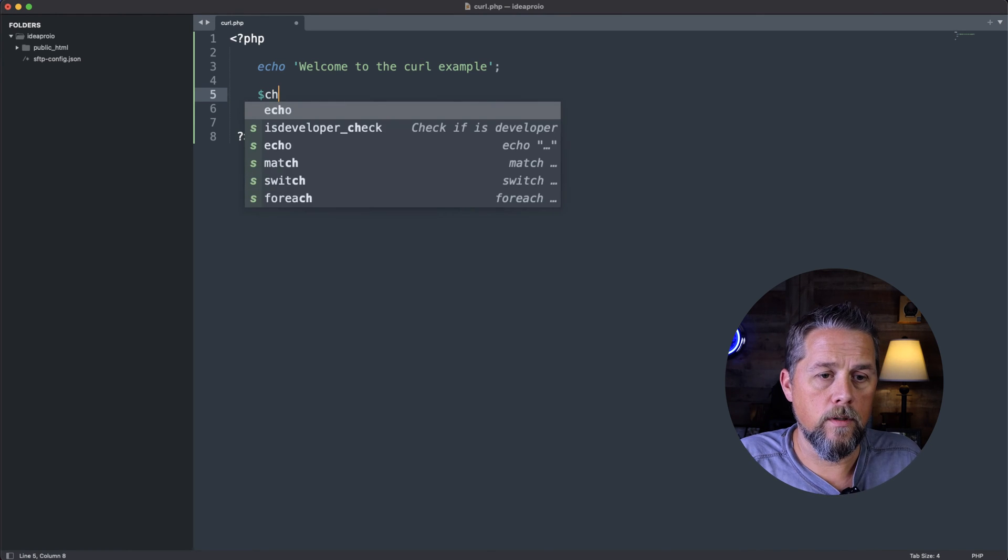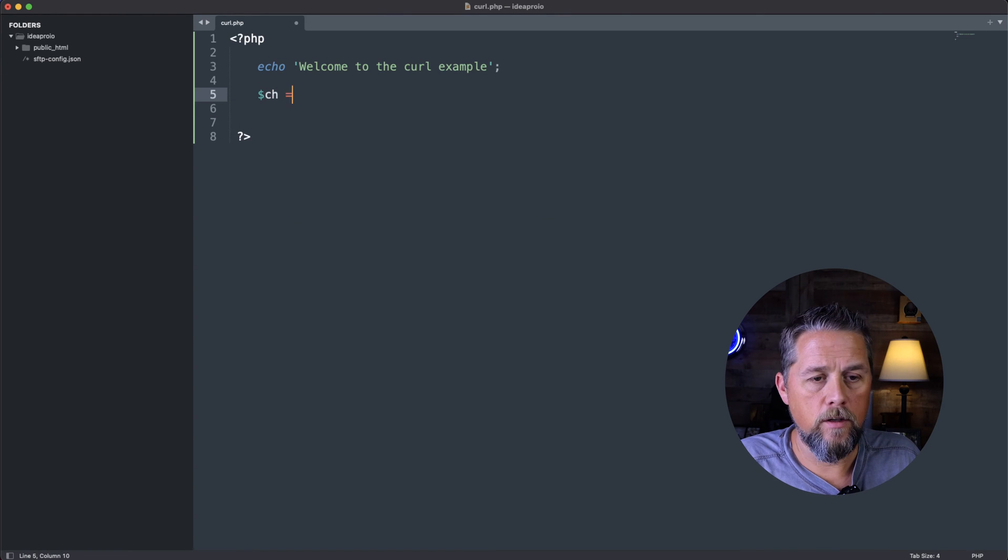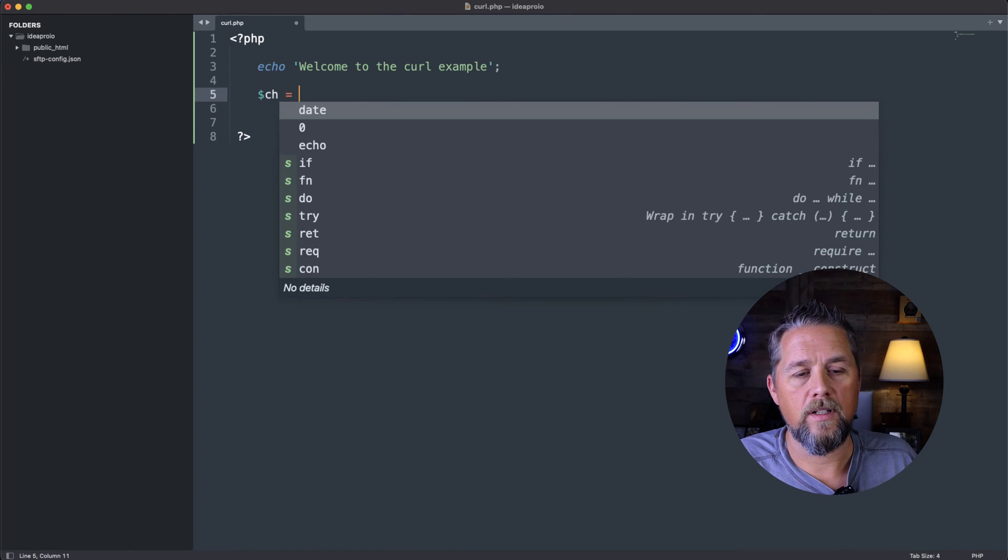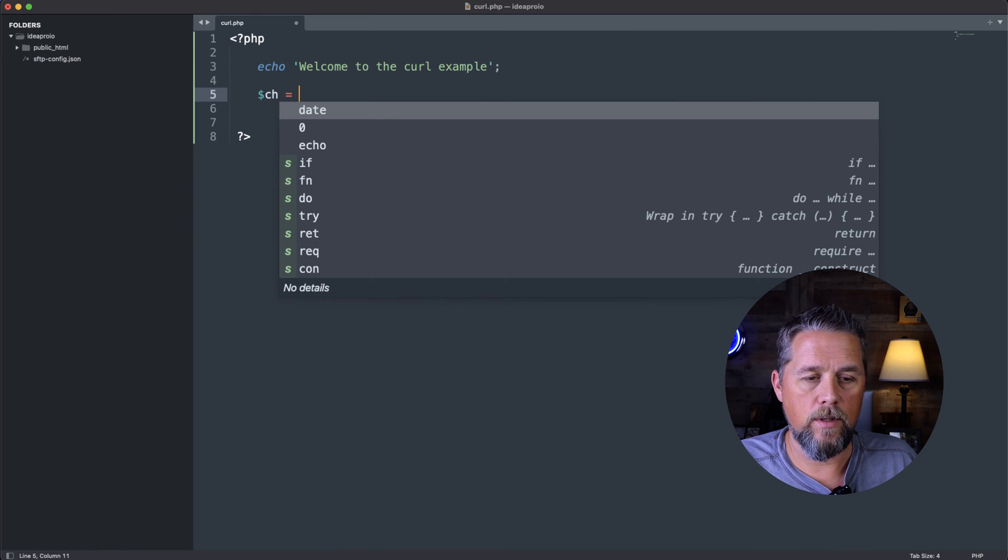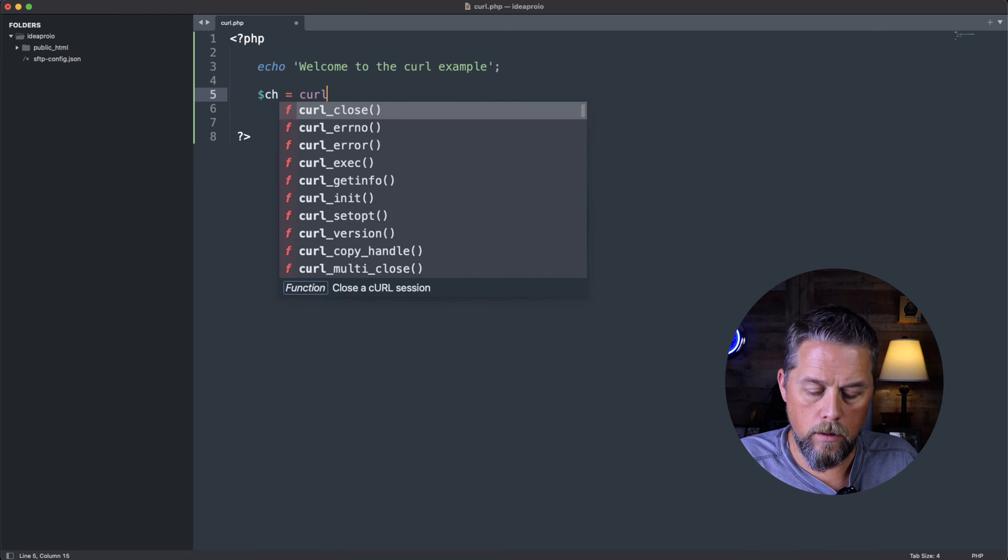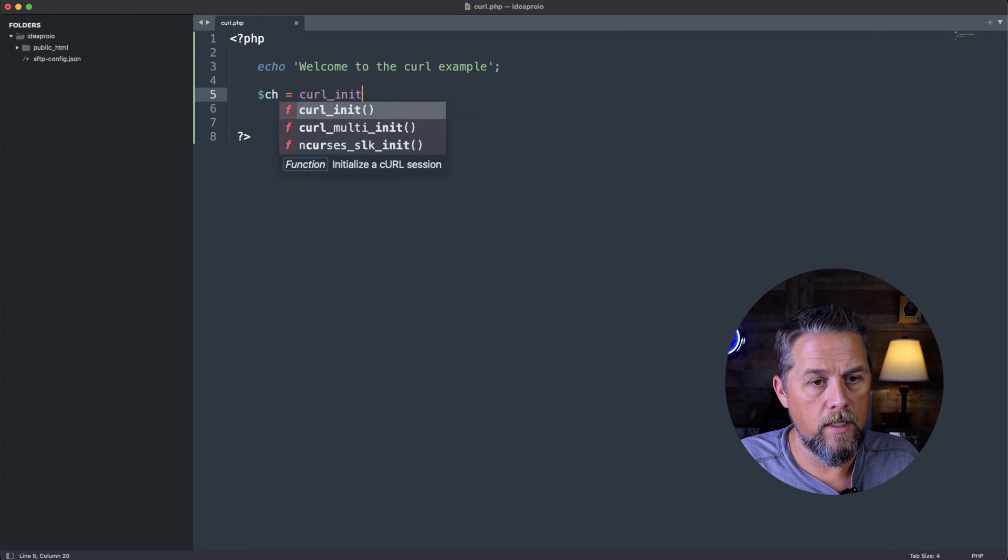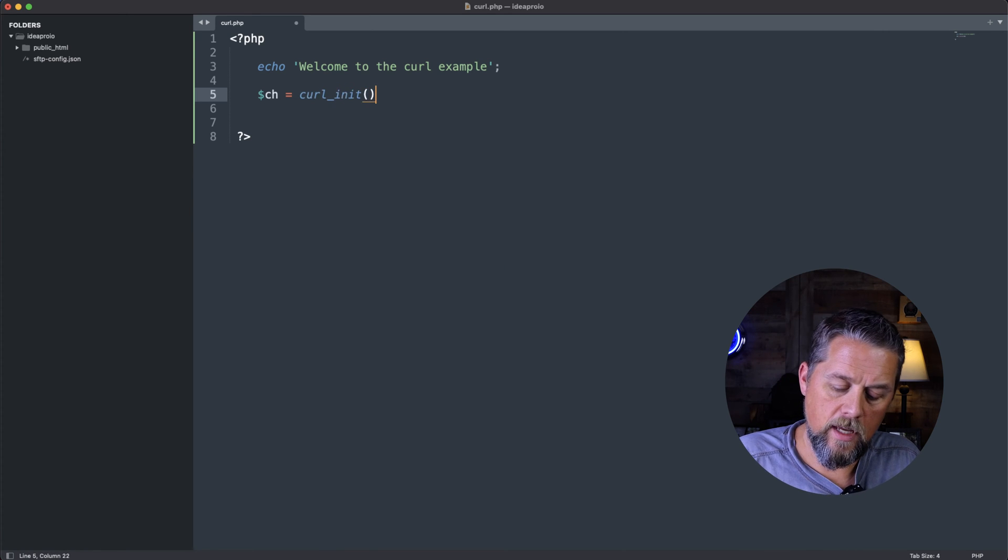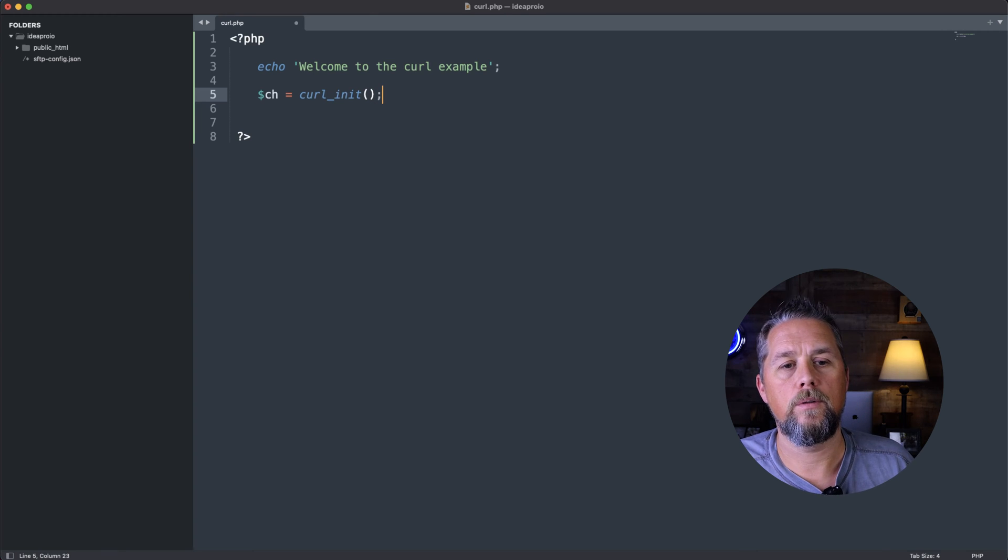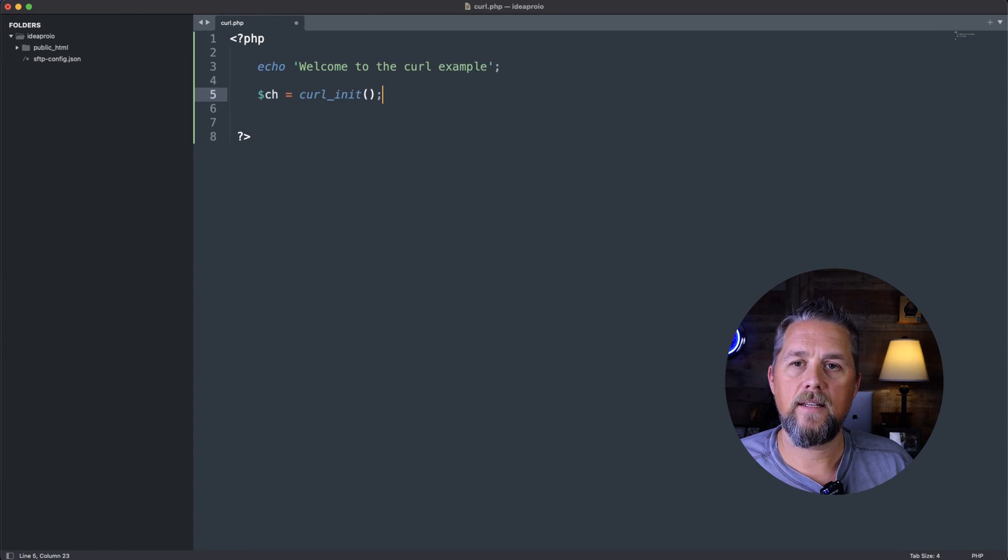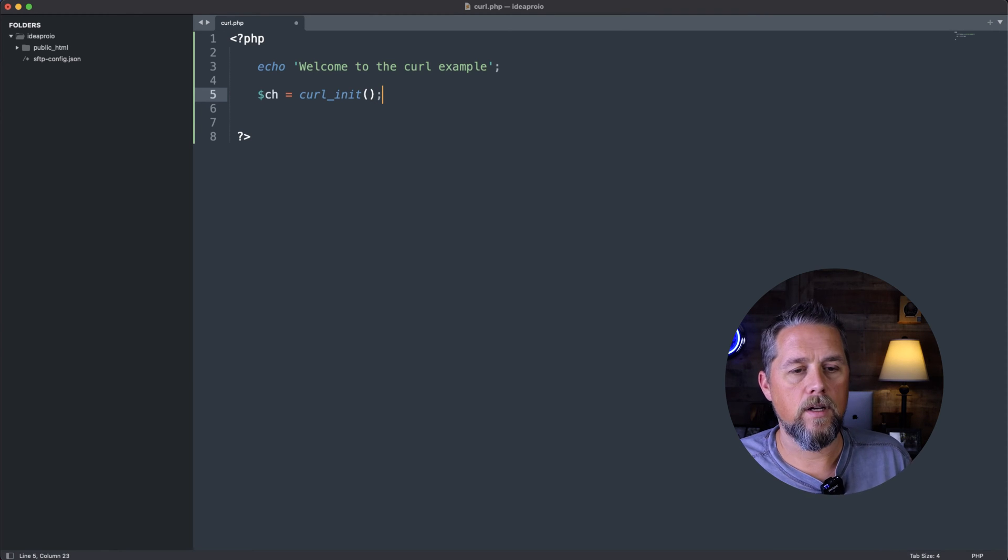First thing we're going to do is we're going to create a value and we're just going to call it ch. And we're going to say curl_init. And that is a function. And that's going to end that line of code.